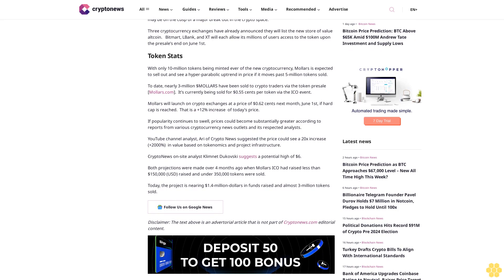Mallers will launch on crypto exchanges at a price of $0.62 next month, June 1st. If hard cap is reached, that is a plus 12% increase of today's price. If popularity continues to swell, prices could become substantially greater according to reports from various cryptocurrency news outlets and its respected analysts.